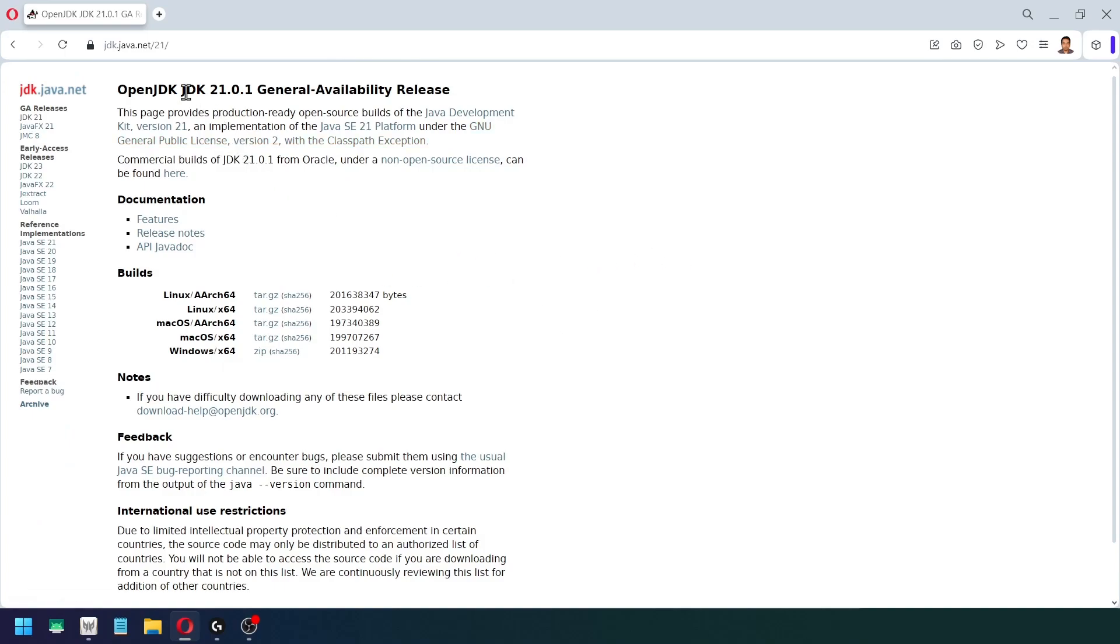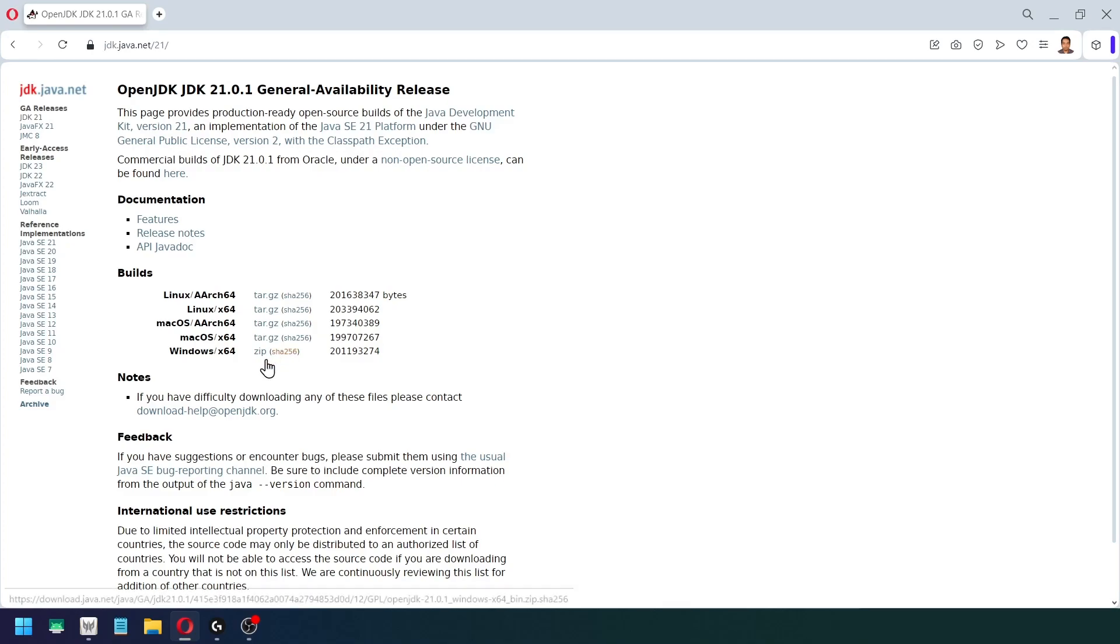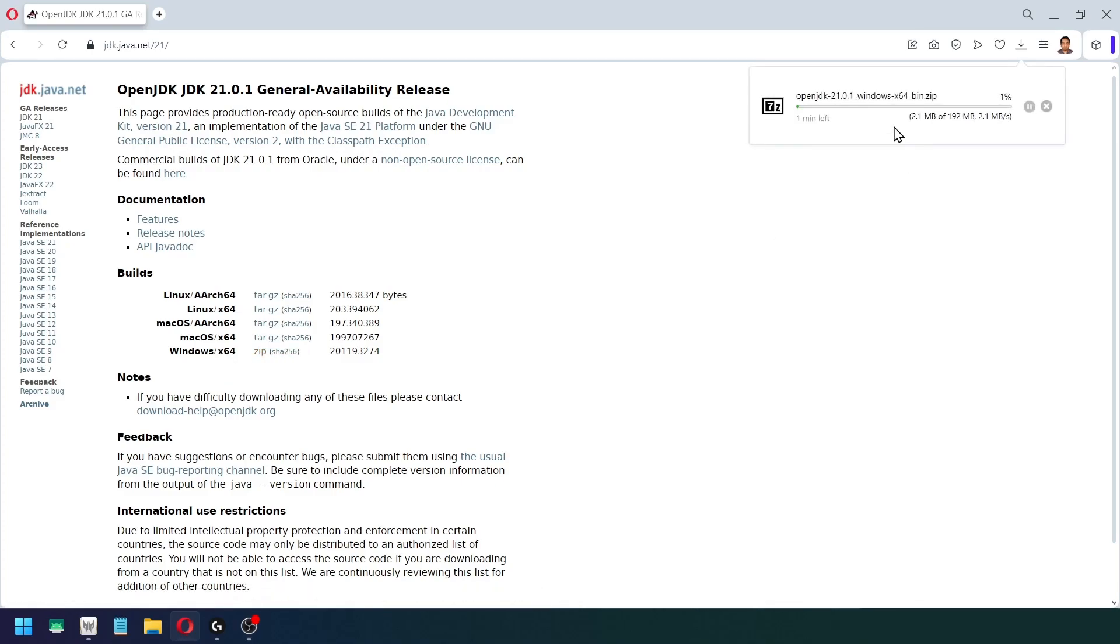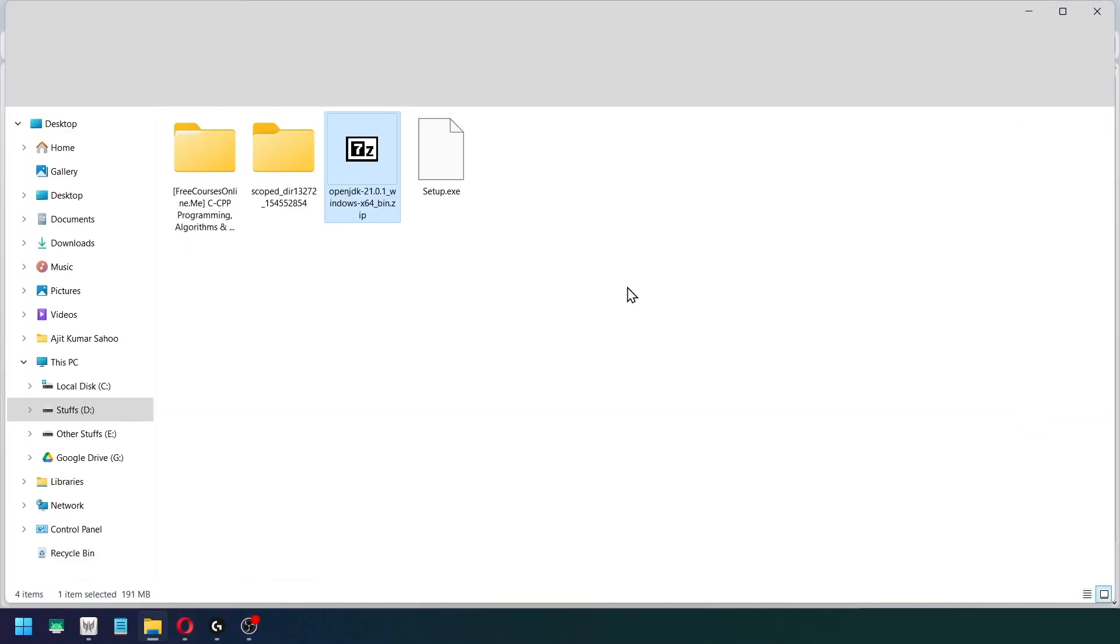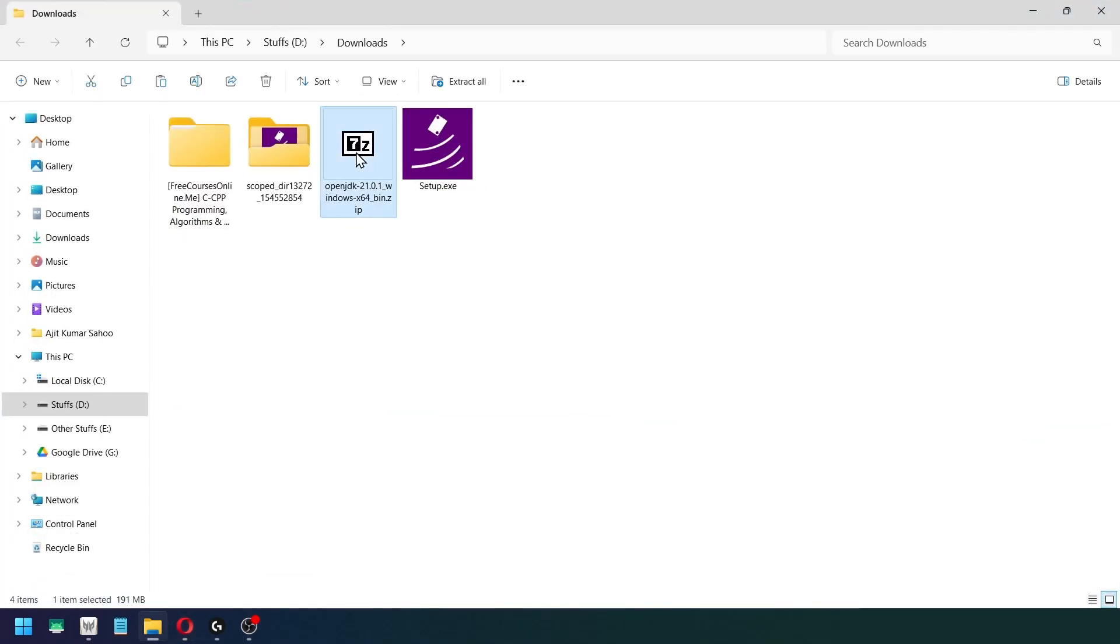And this is the version that we are going to download. This is the new JDK version by OpenJDK. Since I am using Windows, I am going to download this zip folder. And the moment I click on that, it gets downloaded onto my system like this. Okay, so let me open up that particular folder.